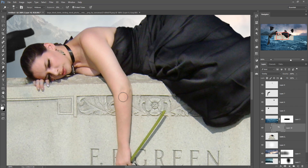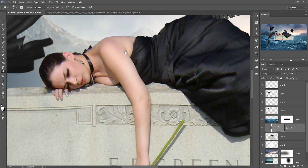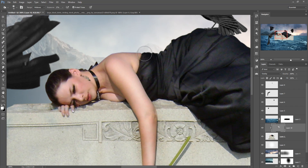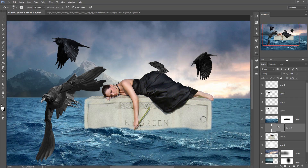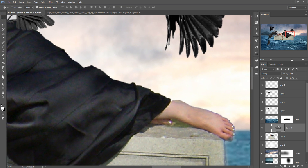Take the Dodge and Burn tool and apply on this model. Also apply on her hand. Now take the Burn tool — this is also an important tool. Apply a little bit on the stone particles as well.